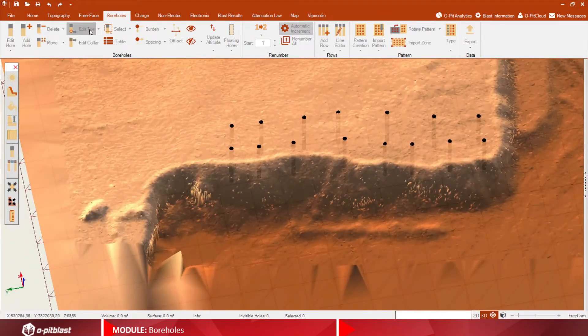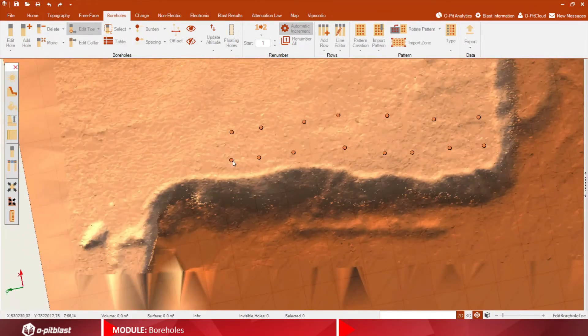You can also import your own patterns that have been previously designed.